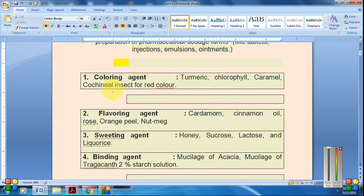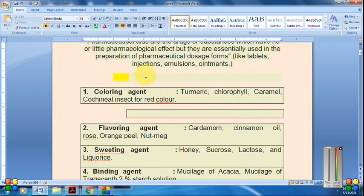For example, we need coloring agents — natural, artificial, synthetic, and semi-synthetic. Examples include turmeric, chlorophyll, caramel, and cochineal, where an insect is used as the source.